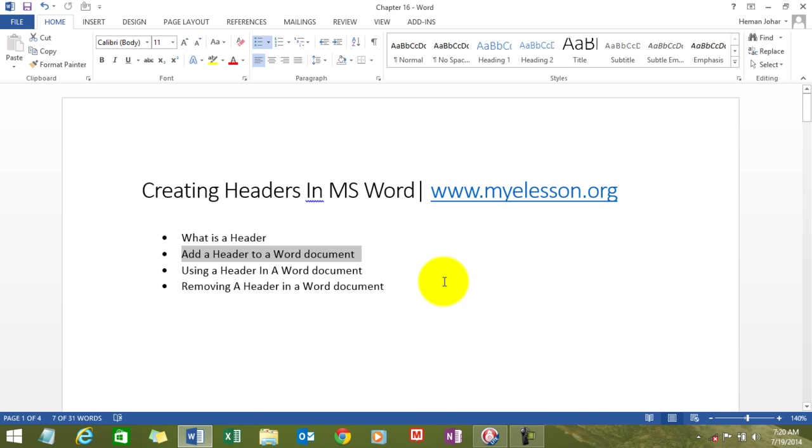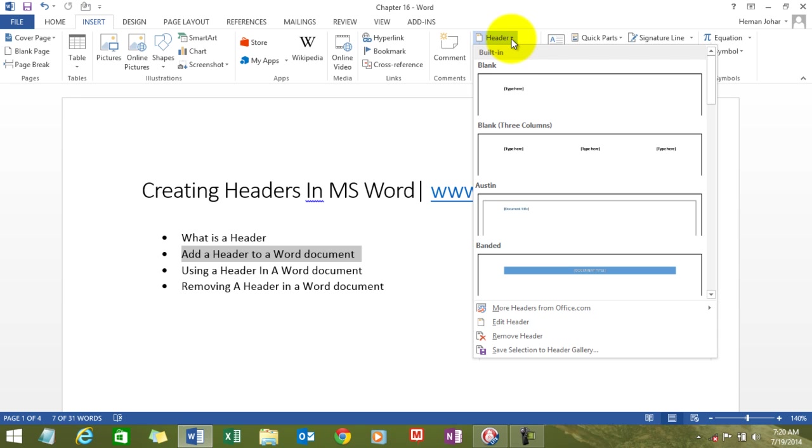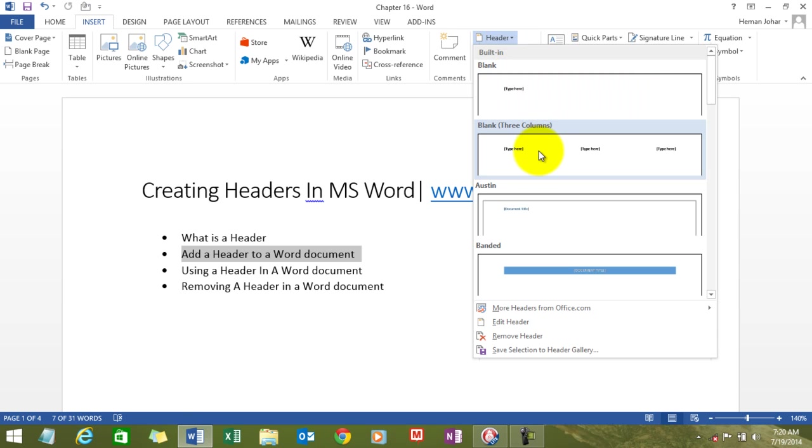Now, how to add one? You go to insert, you go to headers and there are a number of formats that are available which you can use to enter a header.